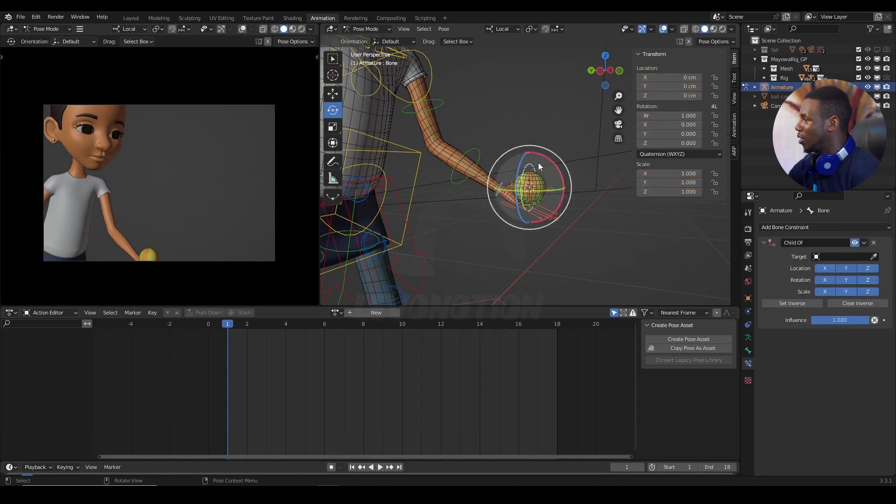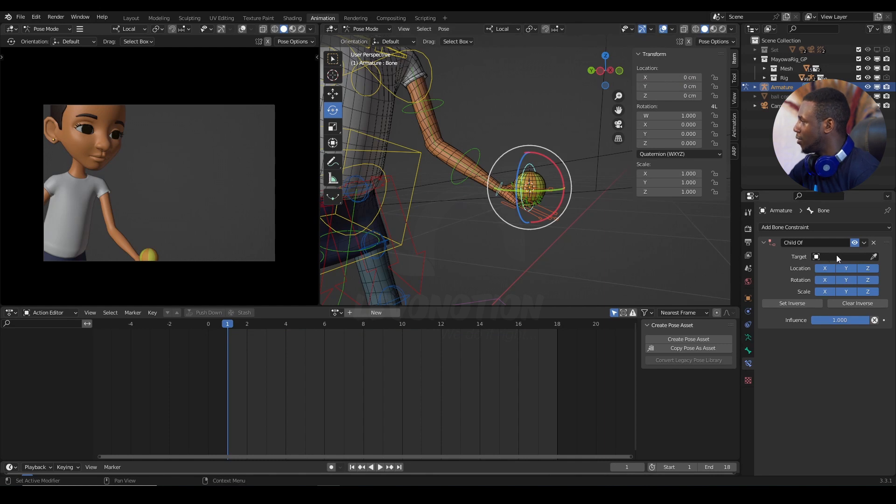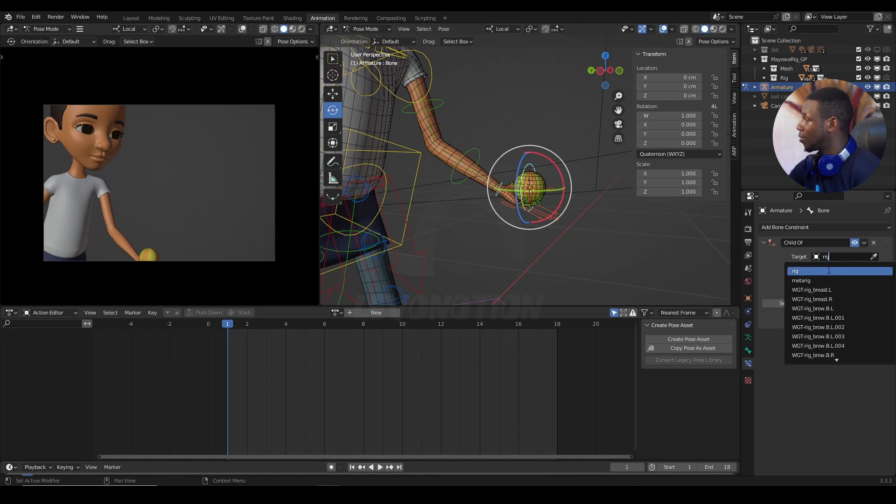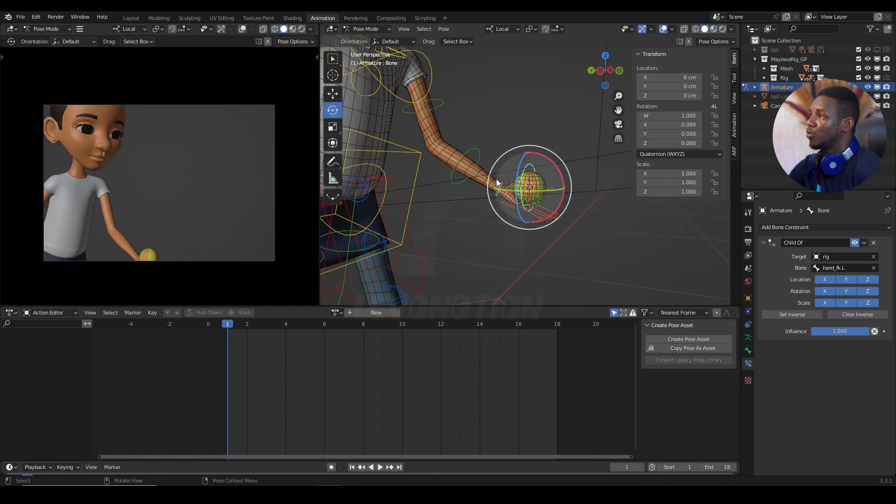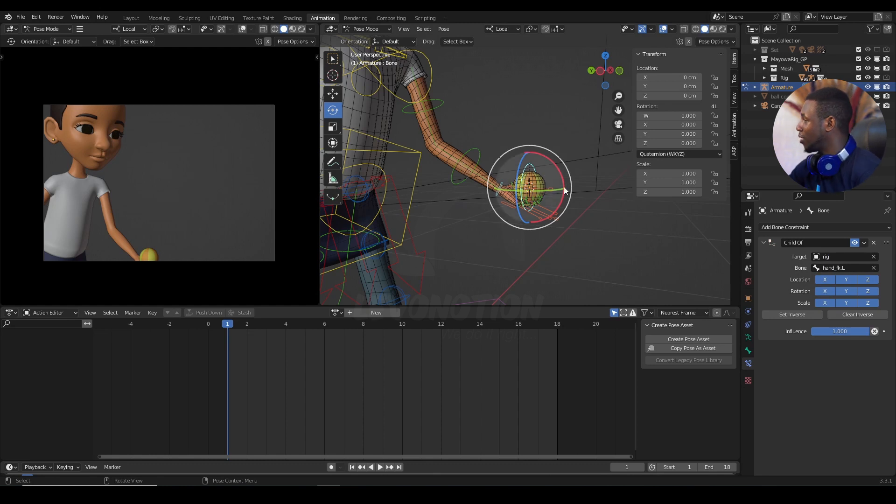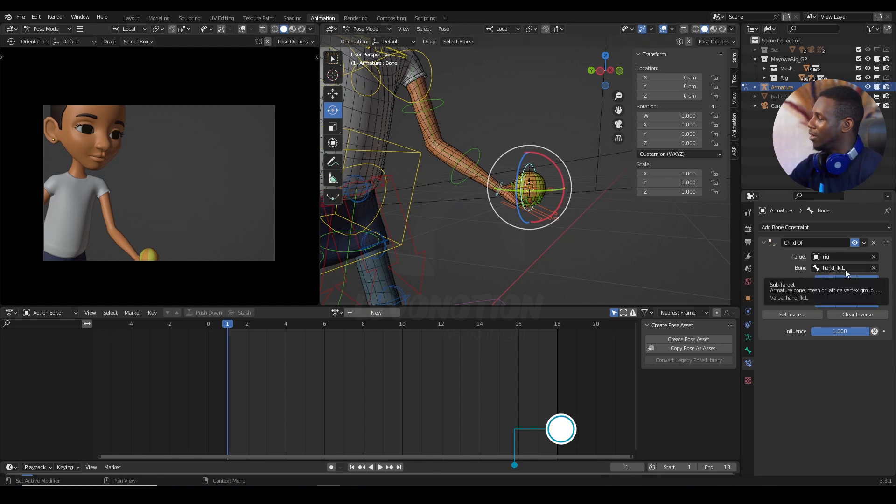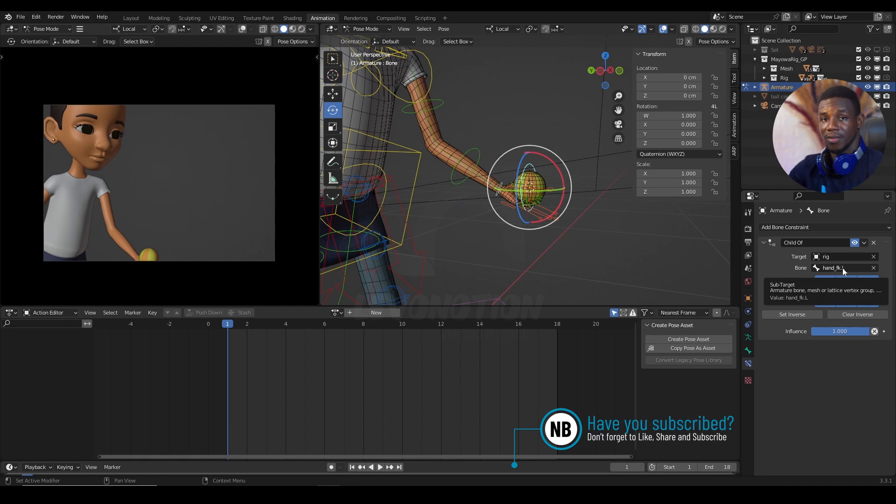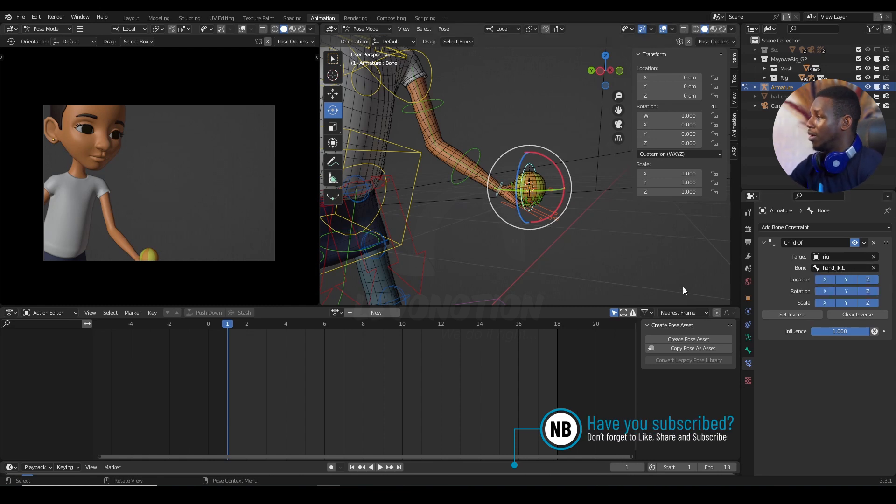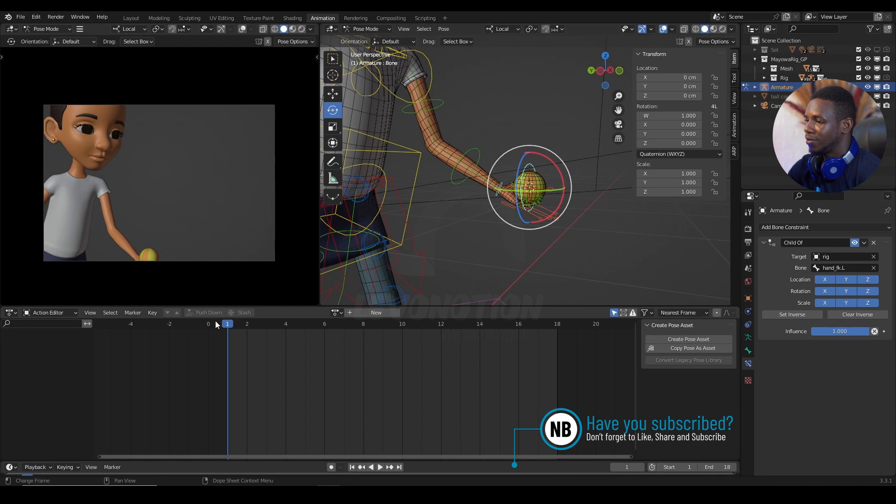So, back to the ball controller. And the target here would be rig. Because rig is the name of the armature I want to target. Then, under the rig, I need to target the hand FK. That's what you have in there for the bone. And that's how you constrain.